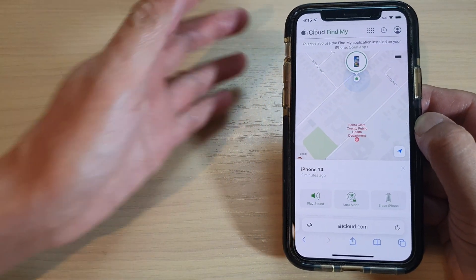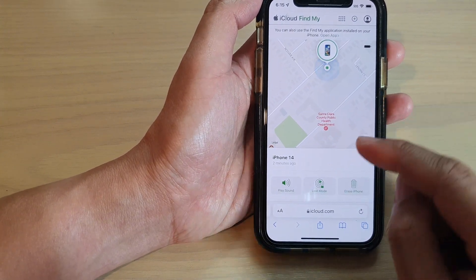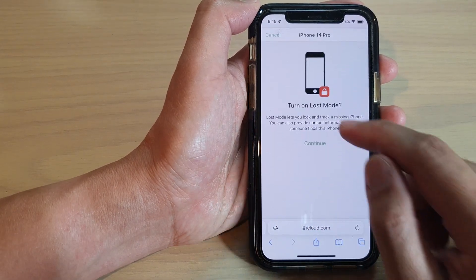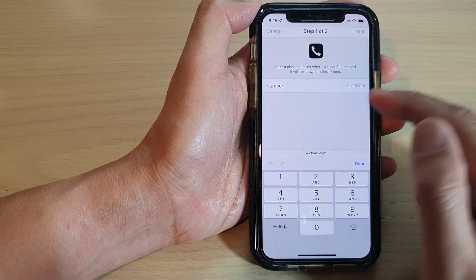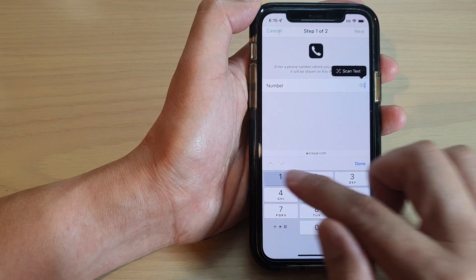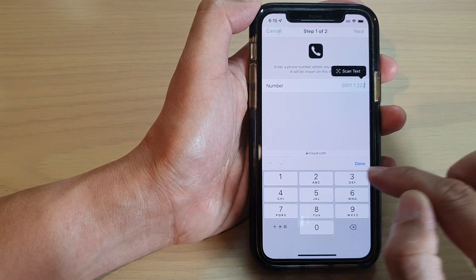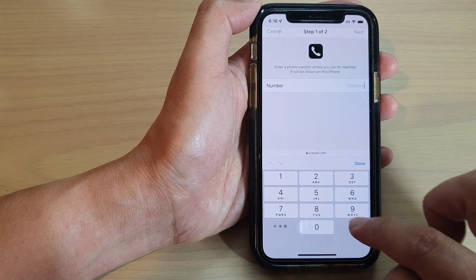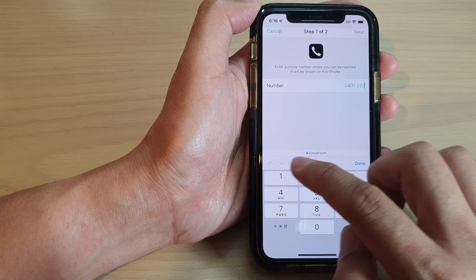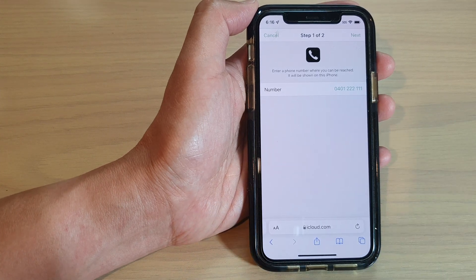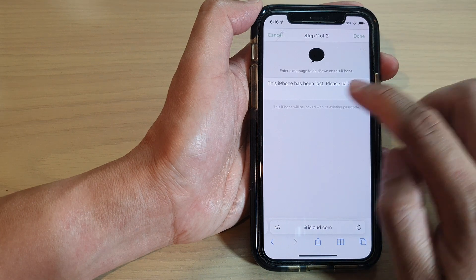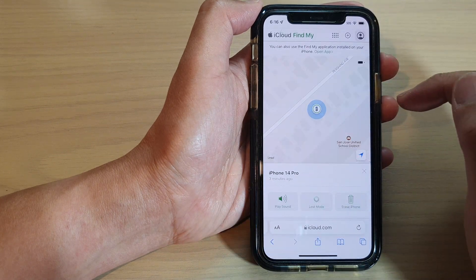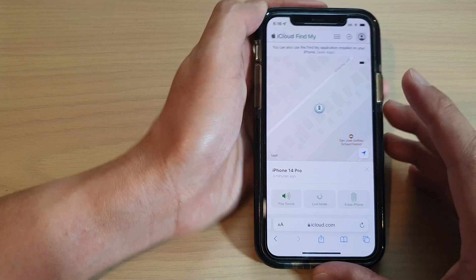Another option is Lost Mode. If you tap on Lost Mode, tap the Continue button, and you can place a phone number. Enter a phone number such as 0401 222 111, then tap Done. Next, tap the Next button at the top and you can place a custom message. Then tap Done at the top. Your device is now in Lost Mode.